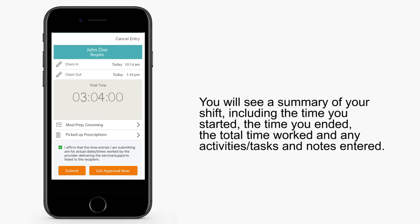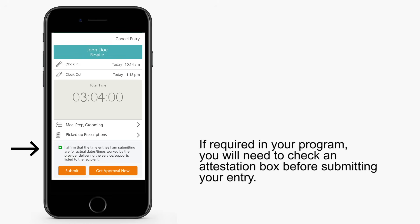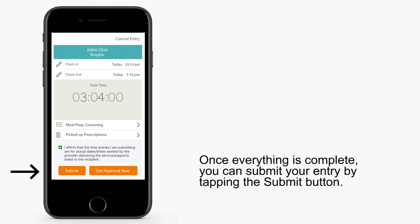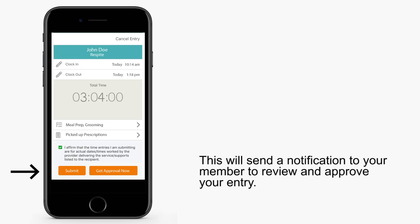You'll see a summary of your shift, including the time you started, the time you ended, total time worked, and any activities, tasks, and notes entered. If required in your program, you'll need to check an attestation box before submitting your entry. Once everything is complete, you can submit your entry by tapping the Submit button. Tapping the Submit button will send a notification to your member to review and approve your entry.